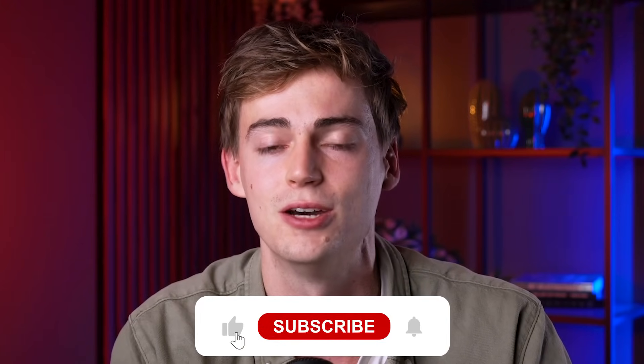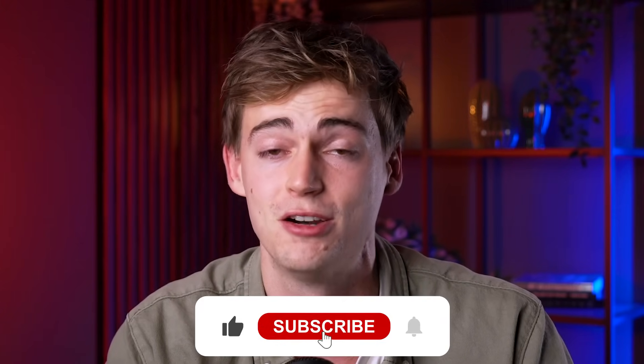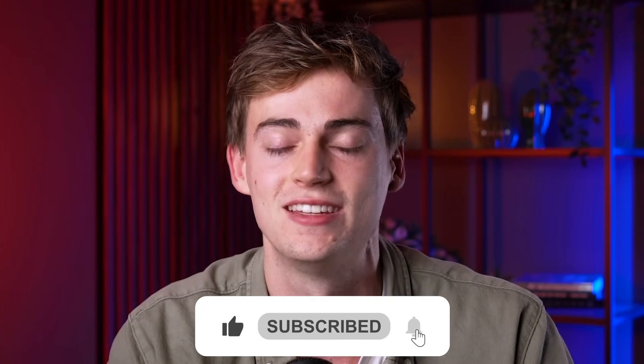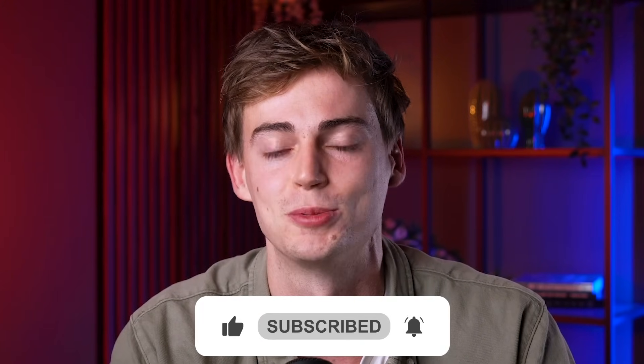Now if you like this video and you want to see more videos like this, then click the video that's on the screen now. If you're still around to the end, then make sure to subscribe also.